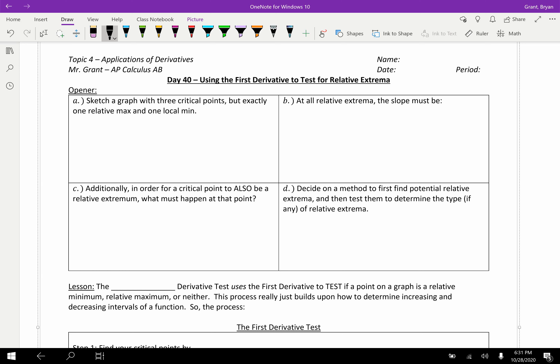And we're back. We're still doing applications of derivatives — this is topic four, which will end our first semester of AP Calculus AB. The last couple classes, we've really worked towards a goal: how do we determine where and what values are the relative extrema?